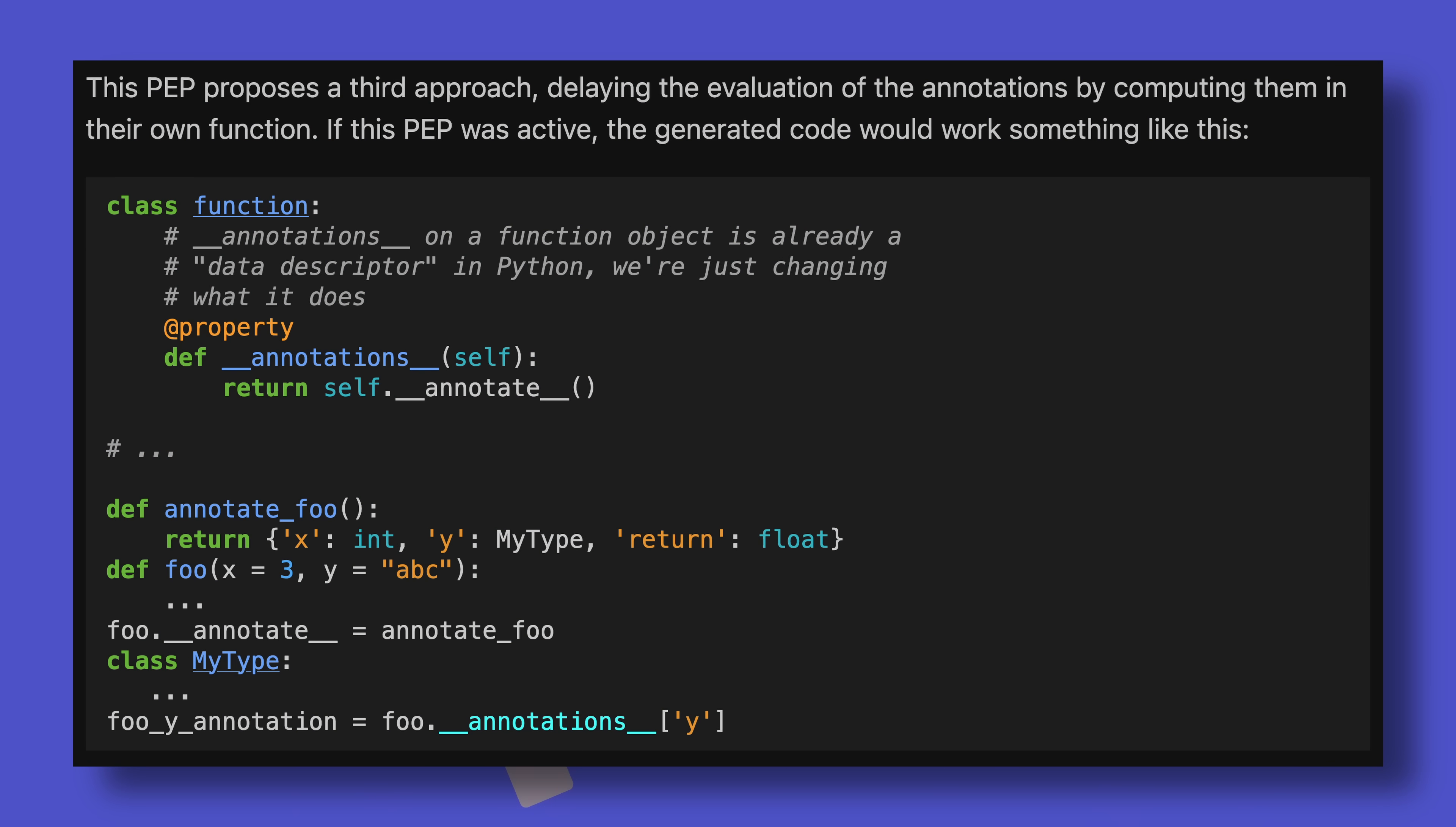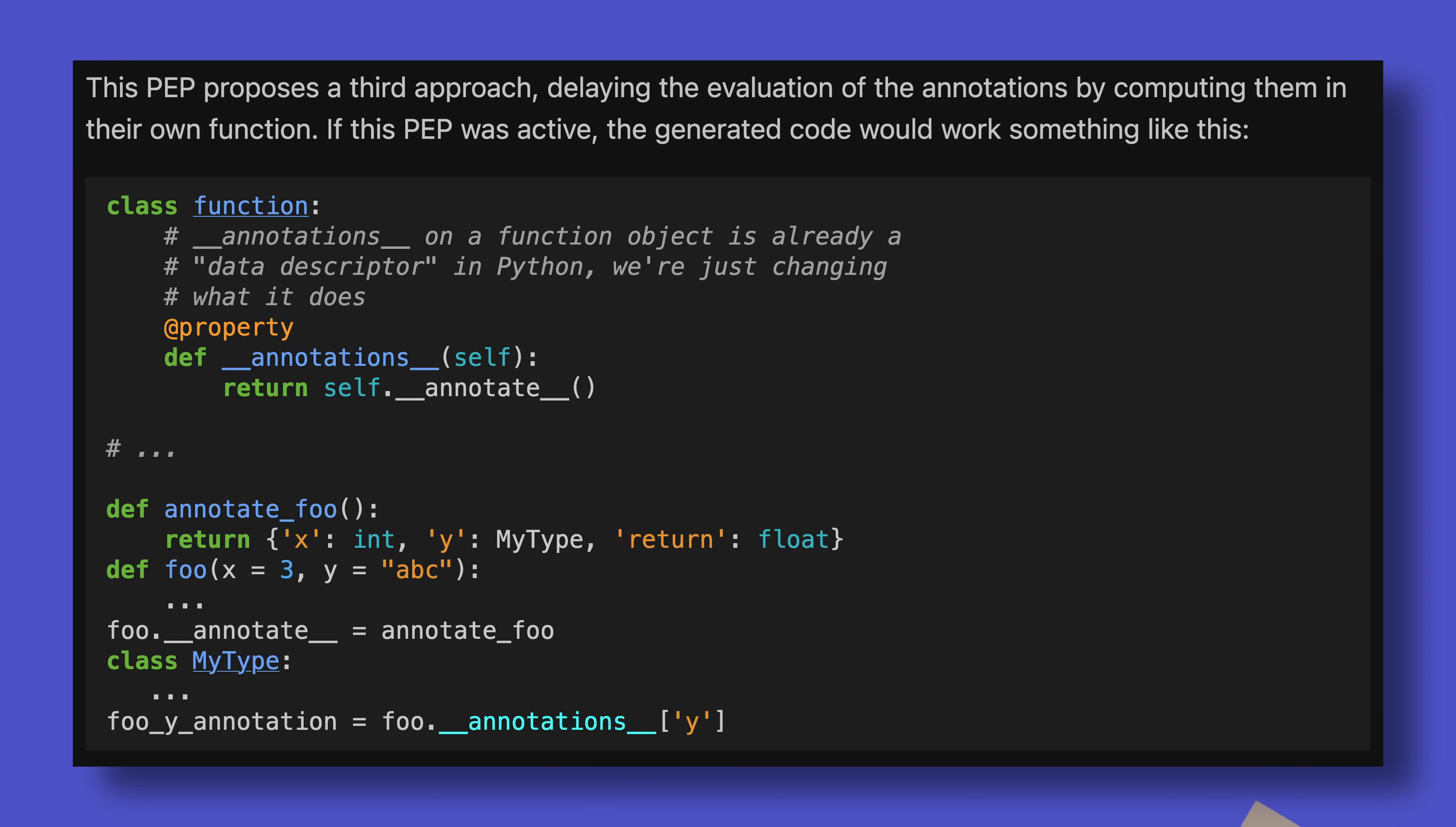Essentially, instead of eagerly resolving type annotations when they are defined, Python now lazily evaluates them when they are needed. Static type checkers can still read these annotations, but running code doesn't get mixed up in reference cycles, meaning if you have, say, two classes that reference each other in their annotations, you no longer have to make one a string.